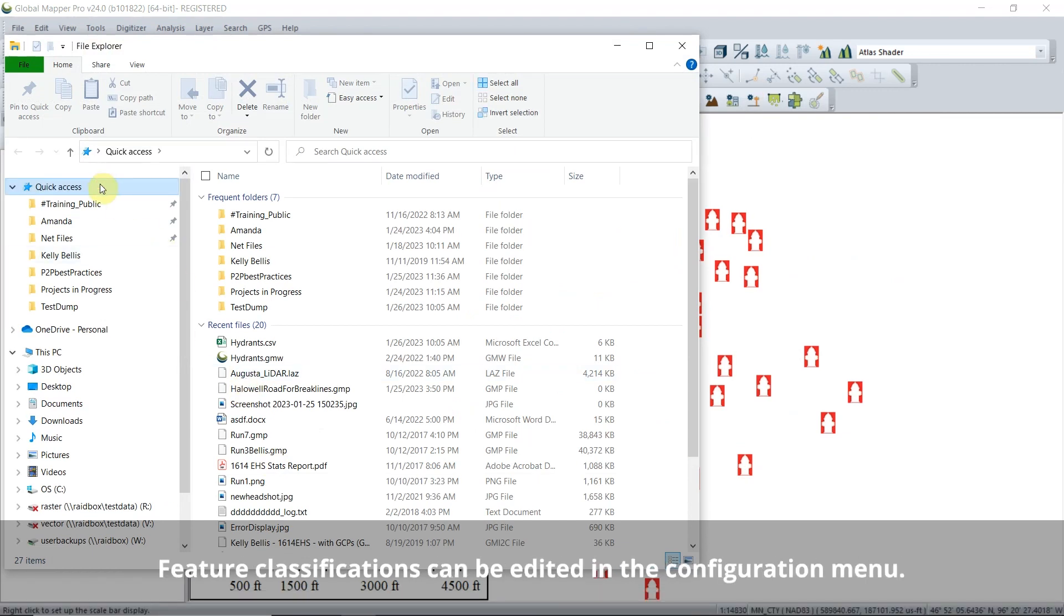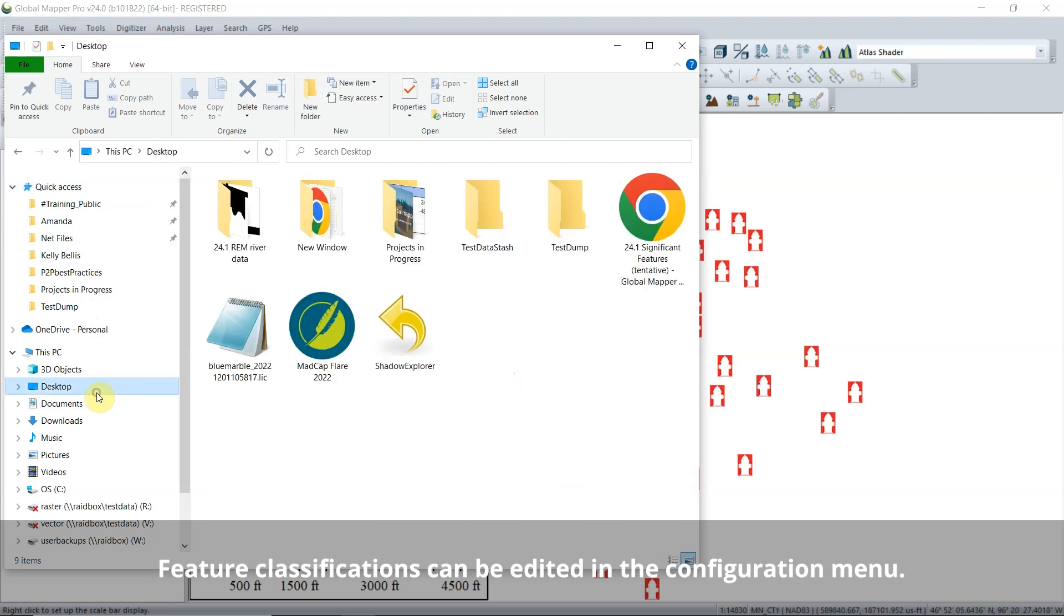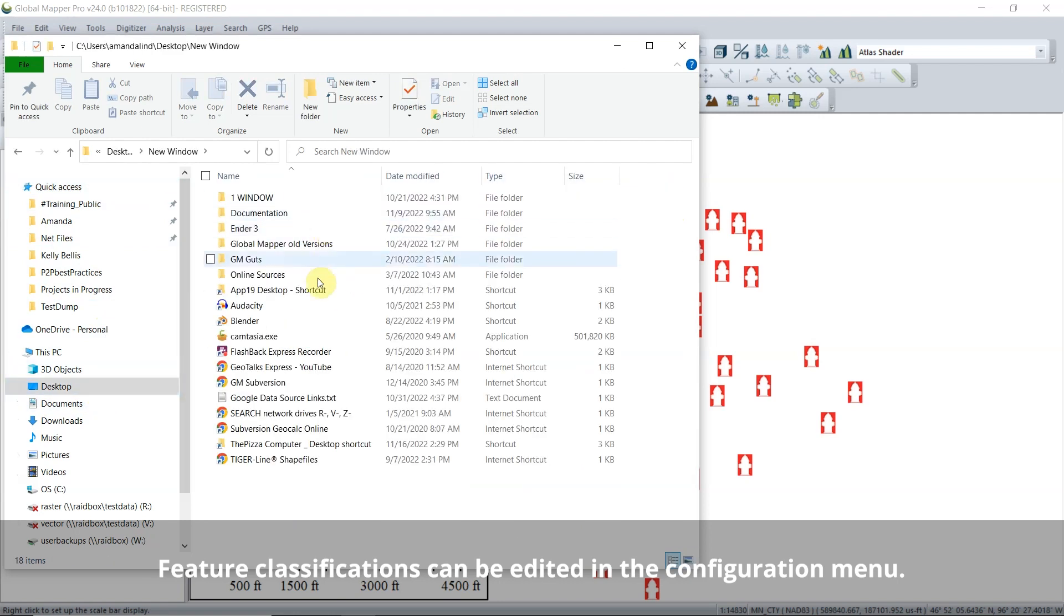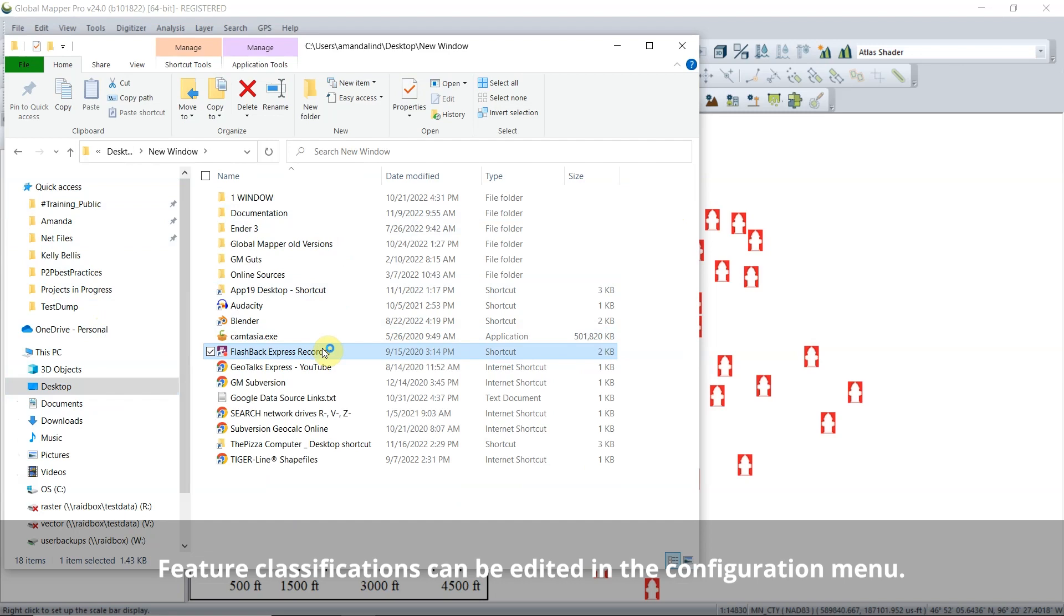Optionally, you can assign a feature classification and style. Here, the hydrant feature is assigned, so the points are displayed in the workspace as hydrant icons.